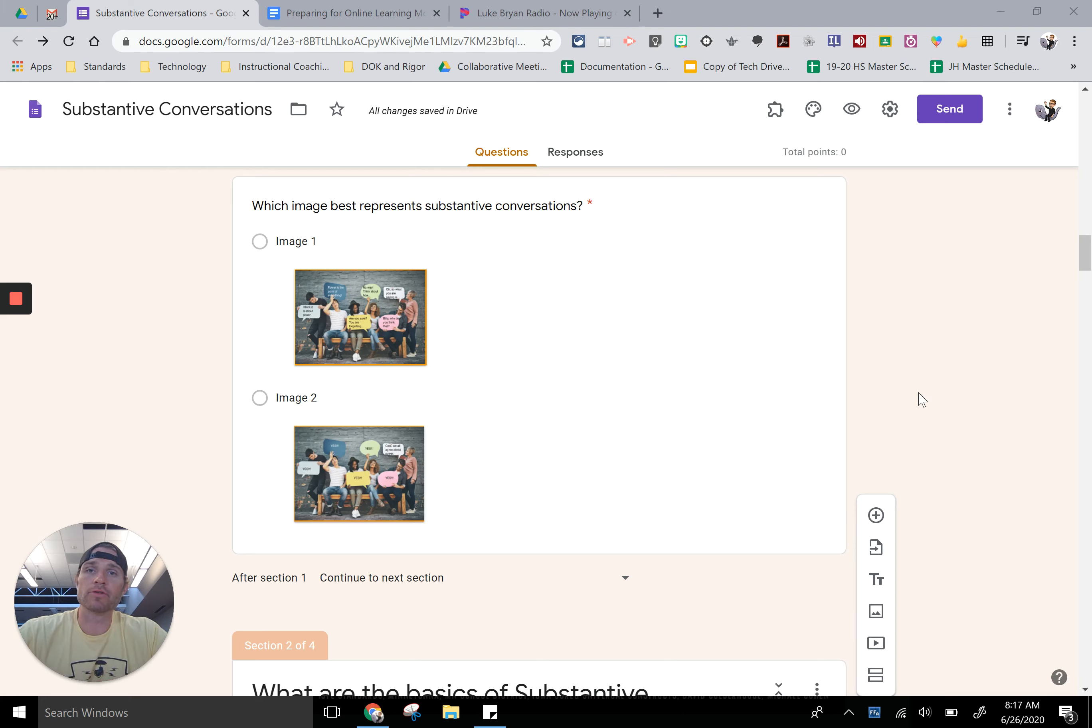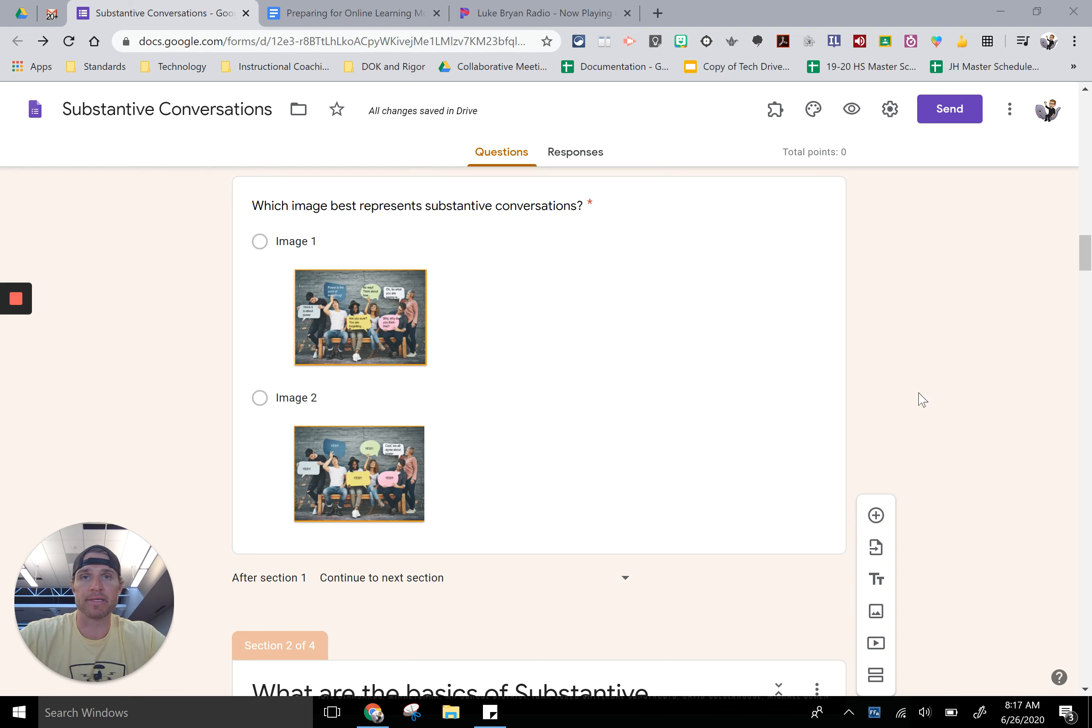I'm going to show you how to create a Google form that takes you back to sections based on the students' responses.